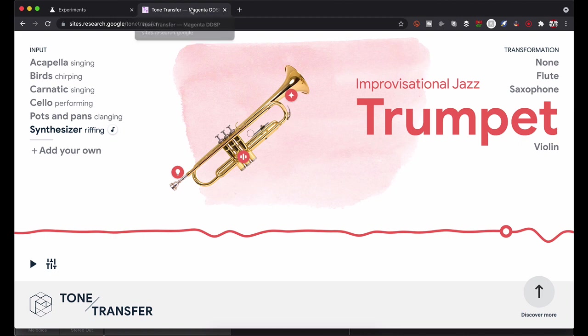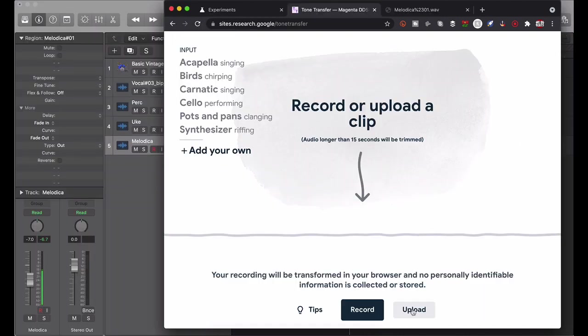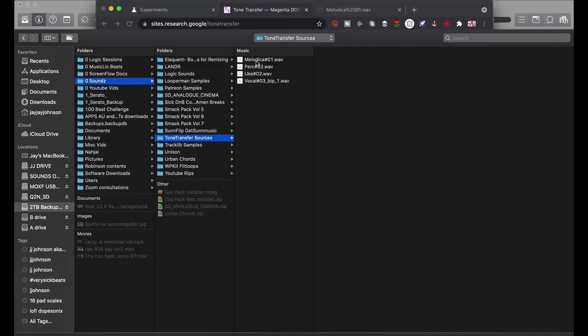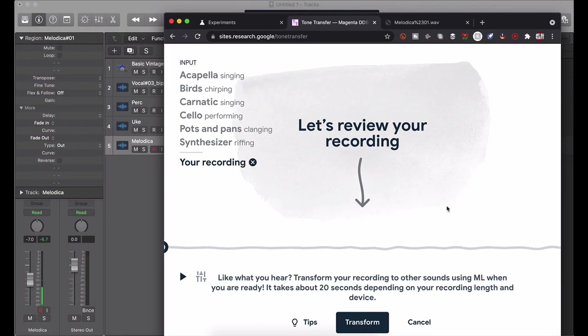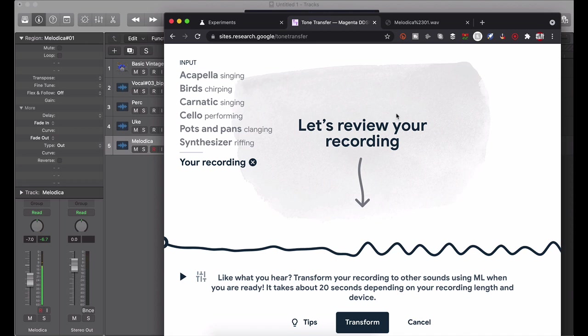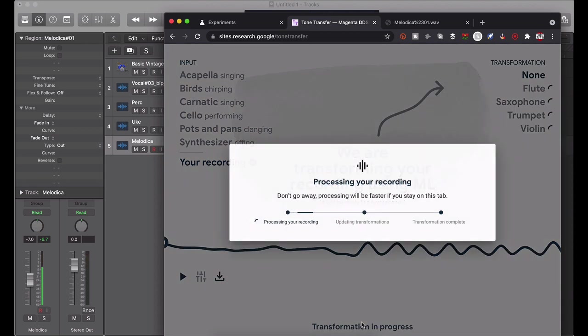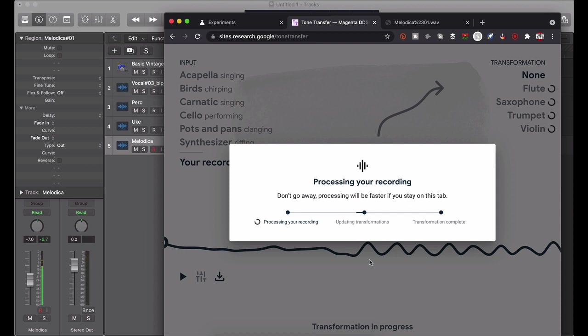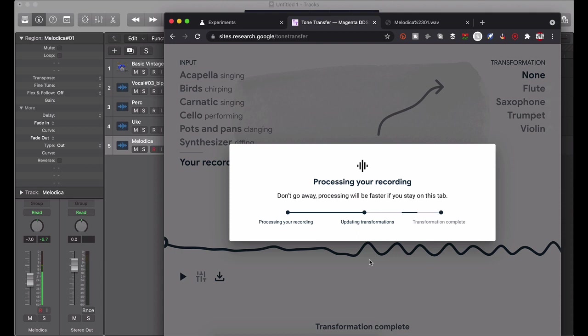Once you do that you should be good to go. So let me upload the melodica first. It's going to say 'let's review your recording' and I want to transform it, hit transform. Now it's processing the recording. Don't go away, processing will be faster if you stay on this tab, so don't go nowhere, just be patient.